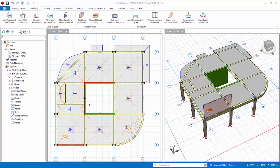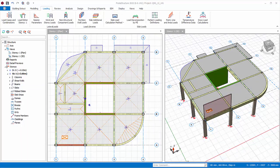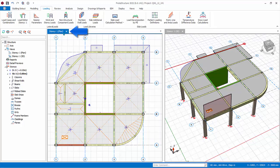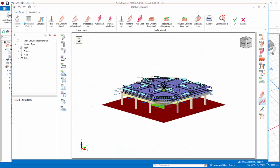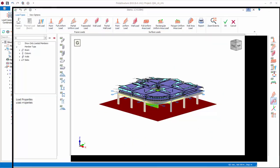Loads can also be entered for the entire story instead of single member by accessing the story load editor. Ensure ST01 is active and no members are selected by pressing the escape key. Go to loading tab, pick load editor, story 1. The story load editor dialog will appear. Maximize the screen.